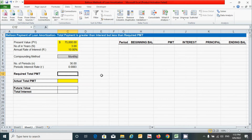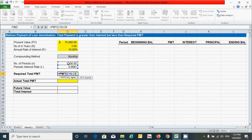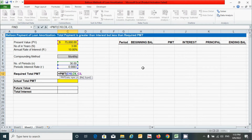The required total payment can be calculated using the PMT function in Excel. Press equal sign, type PMT, press Tab, then provide the arguments: for rate, select the periodic interest rate; for number of periods, select that cell; for present value, put a minus sign and select the loan amount so we get a positive value.